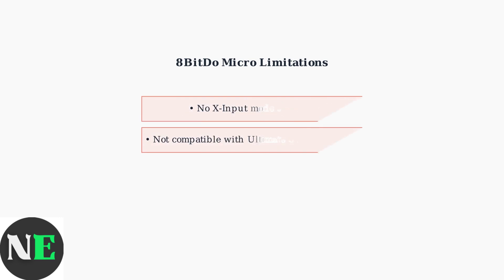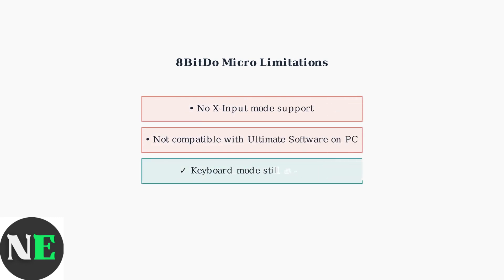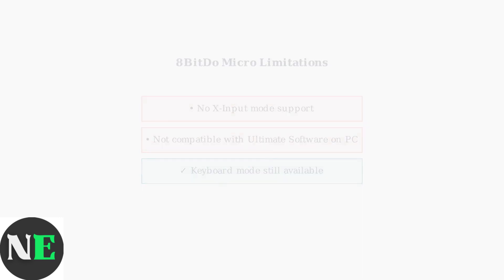Important note: the 8BitDo microcontroller has some limitations. It lacks X input mode and is not compatible with the 8BitDo Ultimate software on PC. However, it still supports keyboard mode functionality.